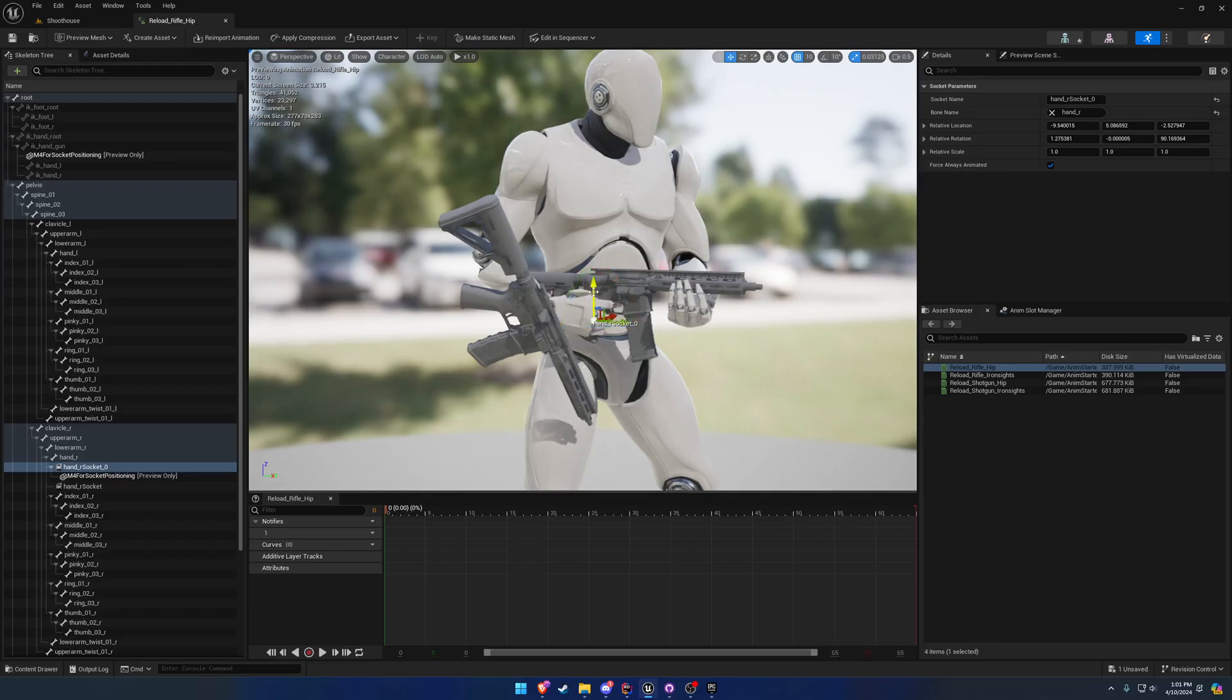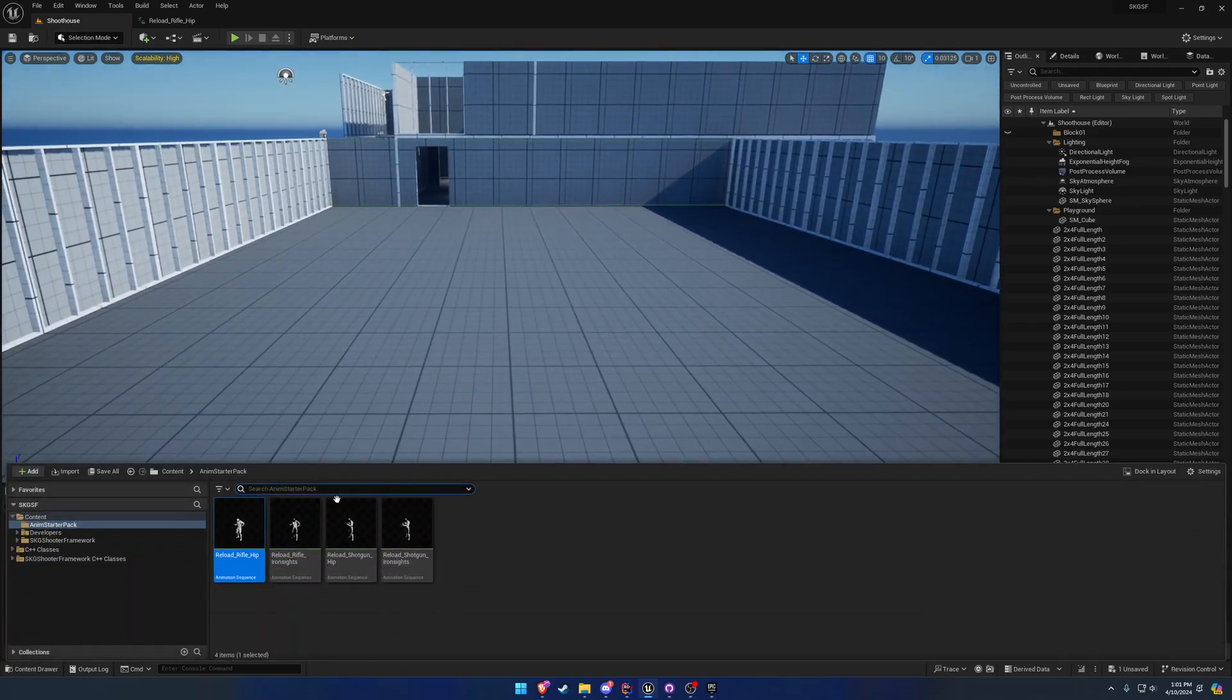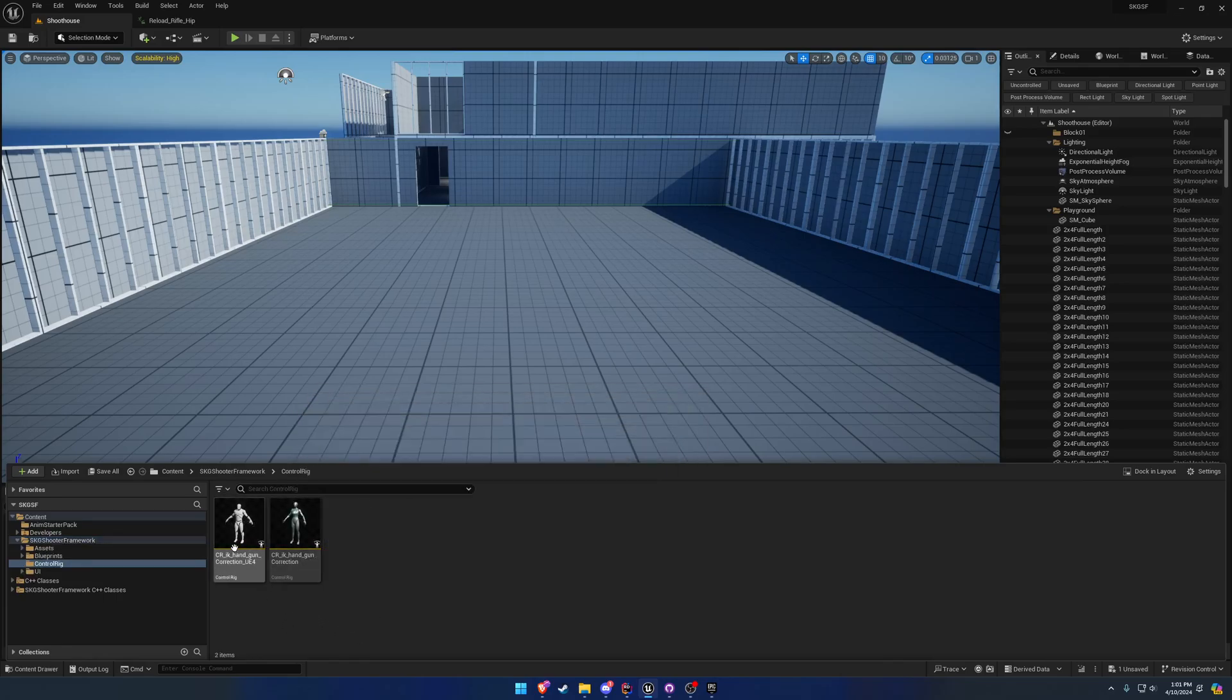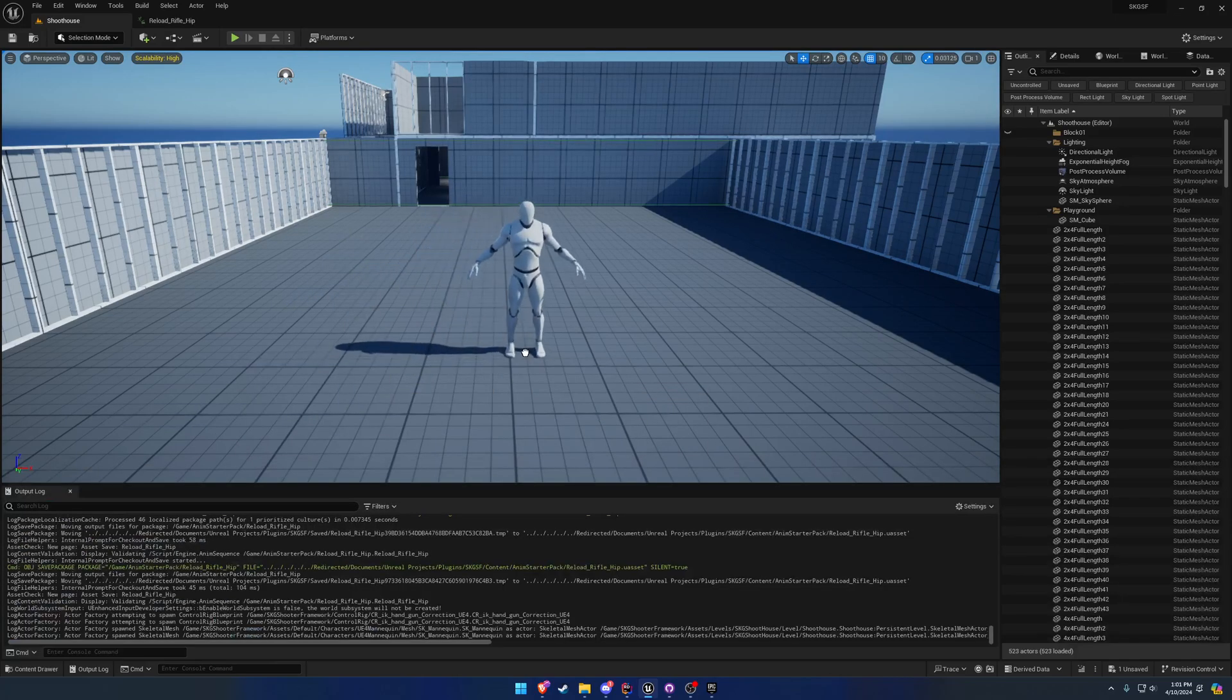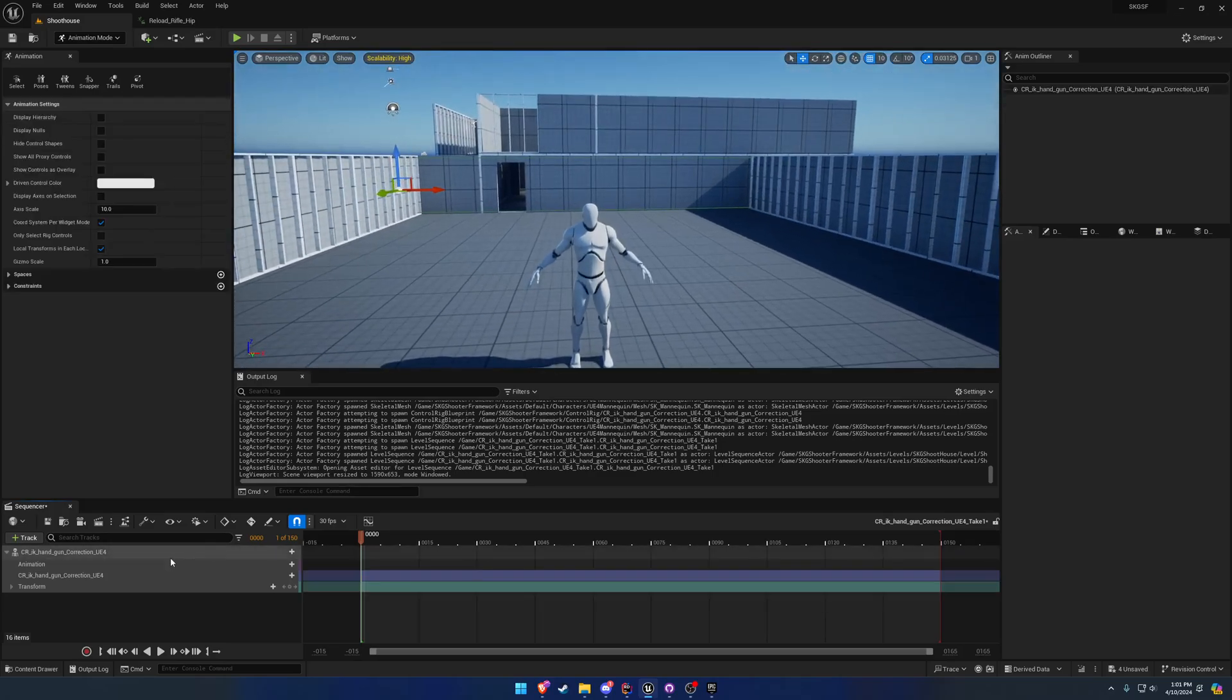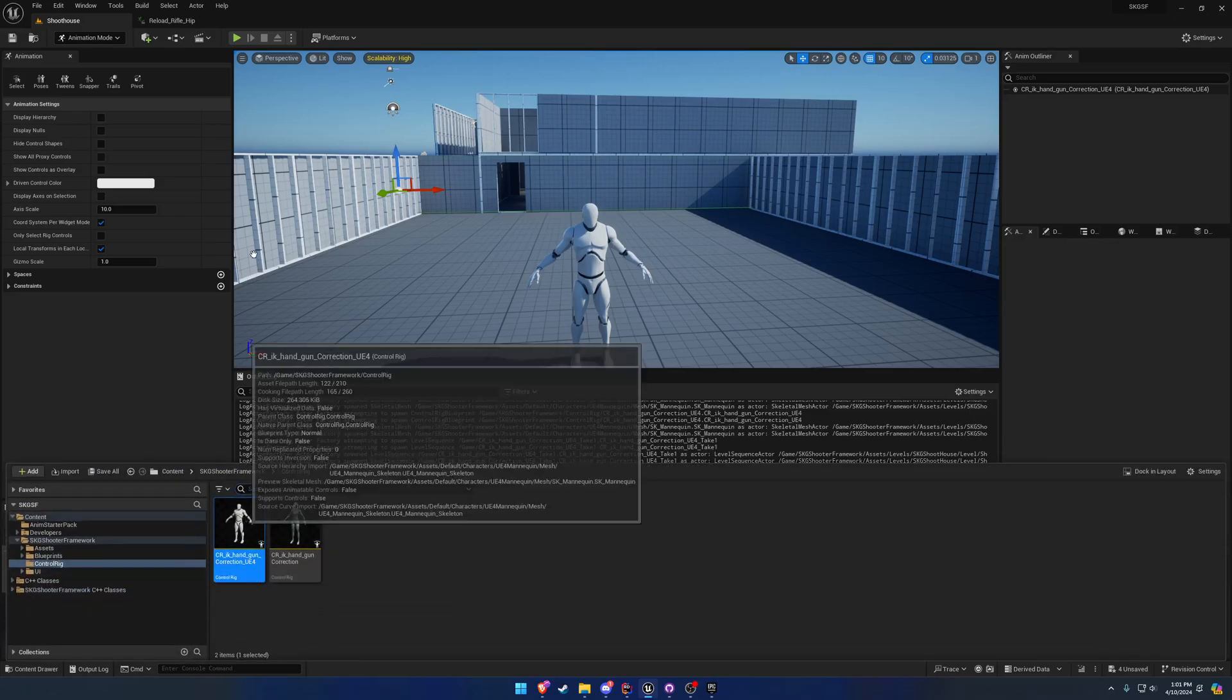All right, so here's where we have our socket positioned at, and here's the values. What we're going to do is inside of the project folder we have control rig. We have one for UE5 and one for UE4. In this case we're using UE4, so we're going to drag out the control rig. What we can do is we want to actually open it up.